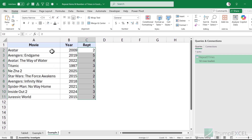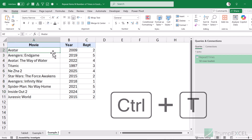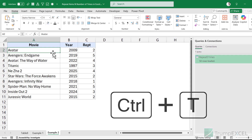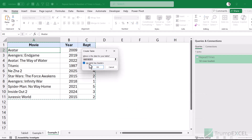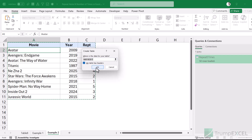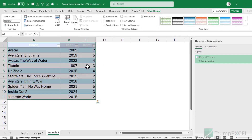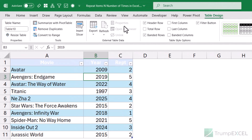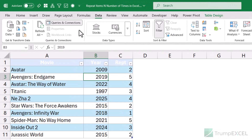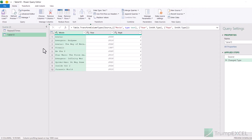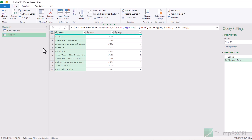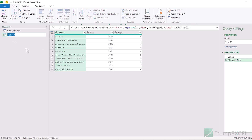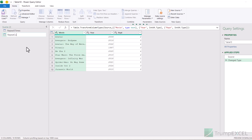To do that, I first convert this data into an Excel table — select any cell, hold Control and press T, then click OK since the table has headers and the range is correct. Now I can open it in Power Query by going to the Data tab and clicking From Table/Range. It opens the data in the Power Query editor. I can see the table name is Table 10, so I'll rename the query to 'Repeat Custom'.